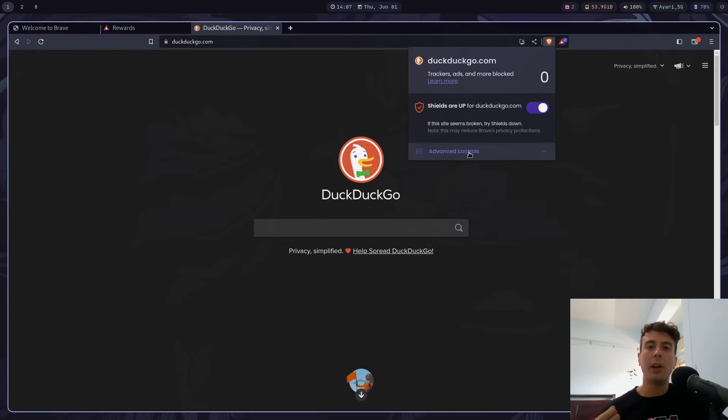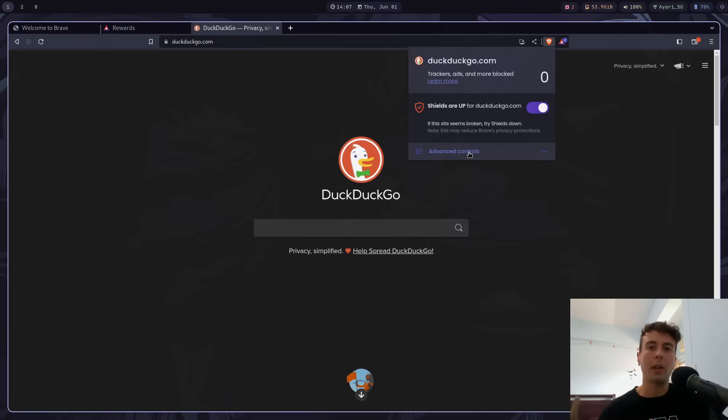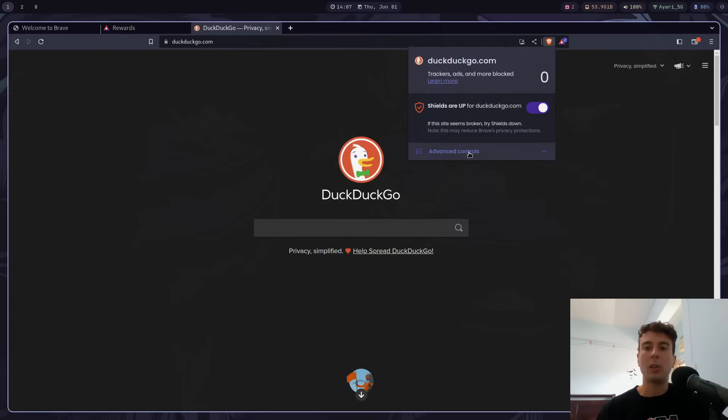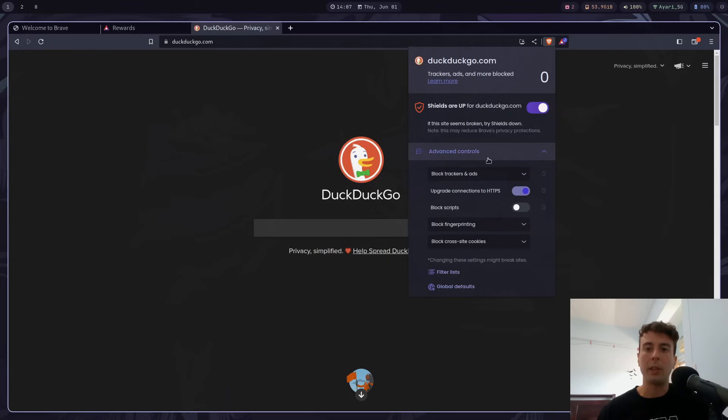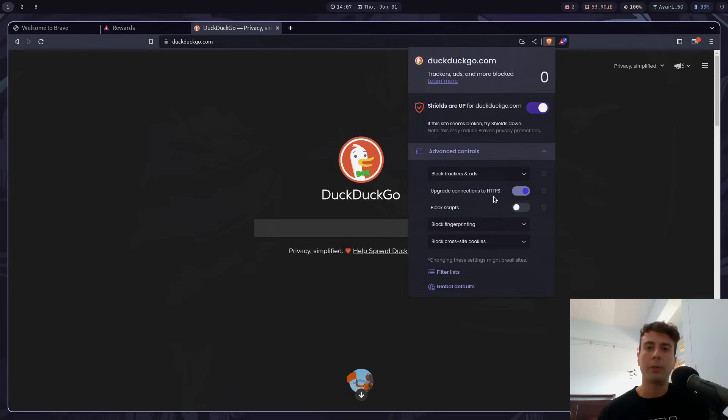And very often the shields or their ad and tracker blocker, very often this will break a lot of websites. So a lot of times whenever you want to log into some website, it will just not work properly as you would expect because of this. And so I would constantly have to just turn this off or tweak around with the advanced controls a lot in order to actually make it work. And I would just have some weird issues with some websites that I just don't have on any other browser.